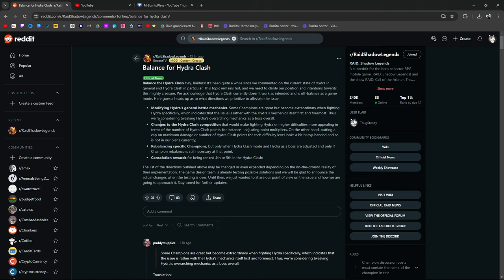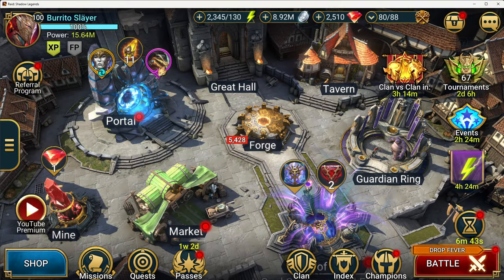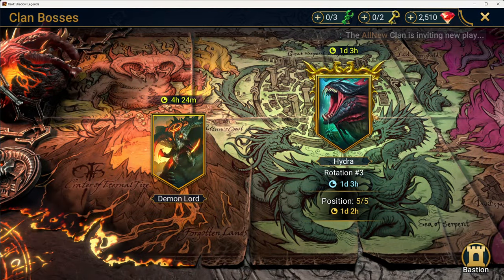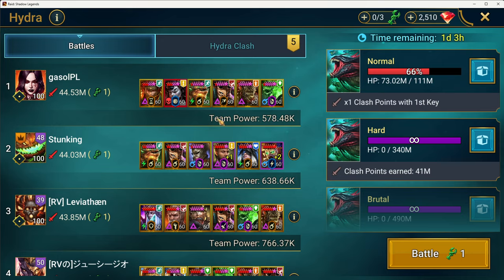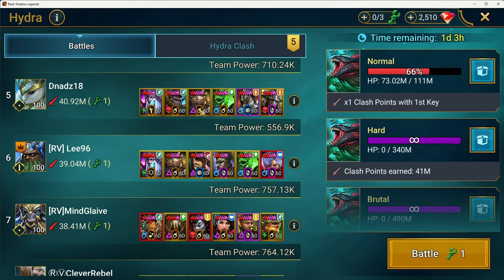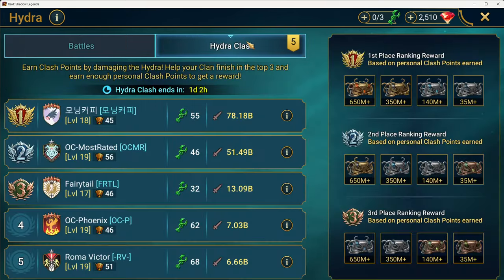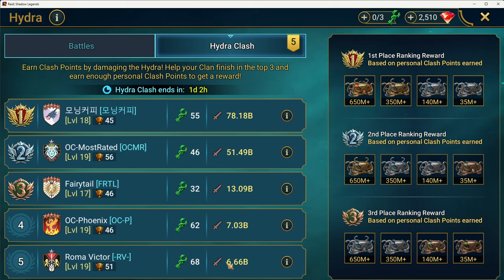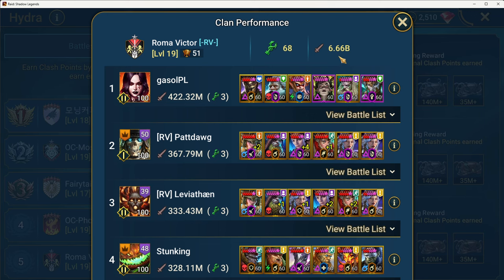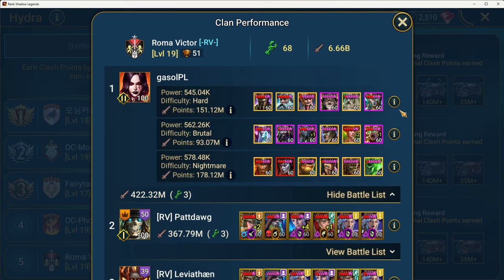Changes to the Hydra clash competition that would make fighting Hydra on higher difficulties more appealing in terms of the number of clash points, for instance, adjusting point multipliers. Because right now, let's go ahead and take a look. So here in Roma Victor, the other clan I'm in, we were instructed to score low on purpose. So, as an entire clan, it's crazy. We've only done 6.6 billion.